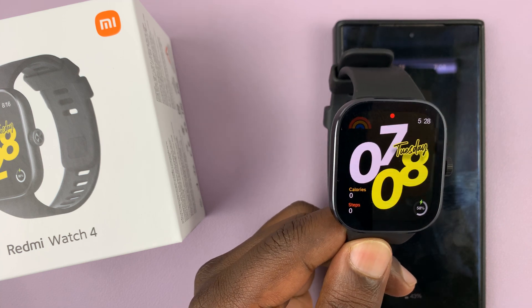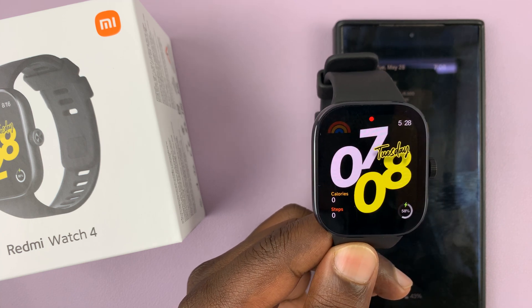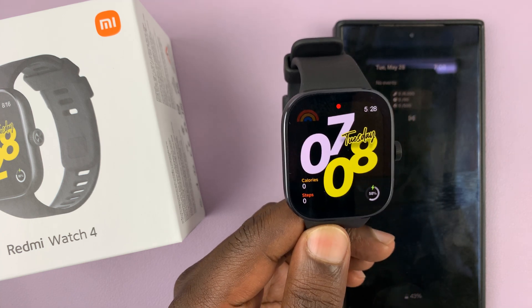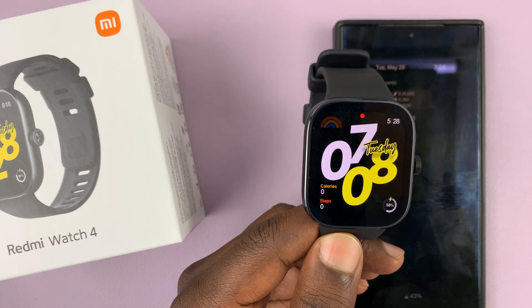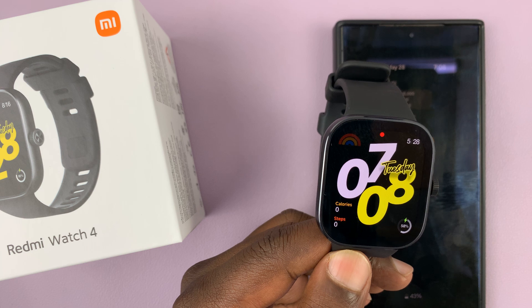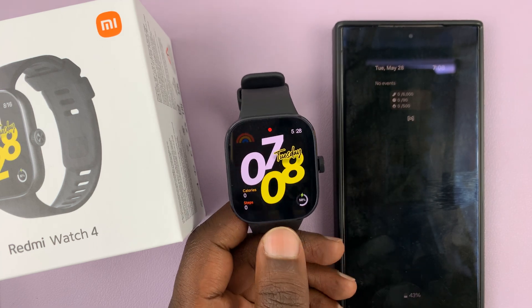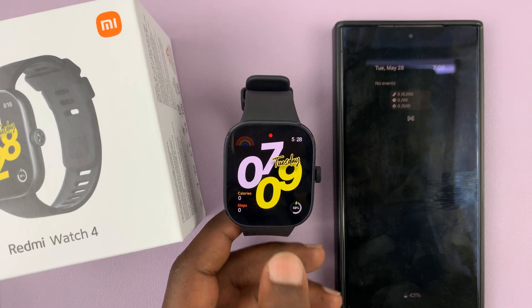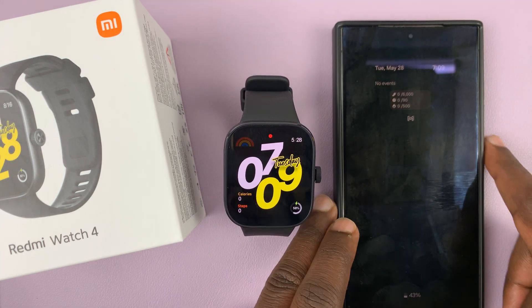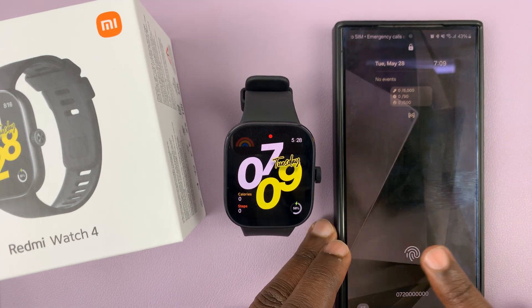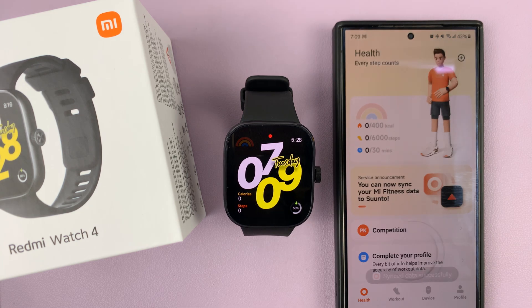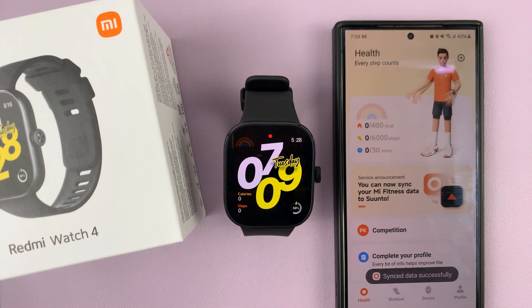I have the Redmi Watch 4, and in today's tech tip I'll be showing you how to enable and also how to disable WhatsApp notifications. For this you're going to have to go to the Mi Fitness app on your phone.